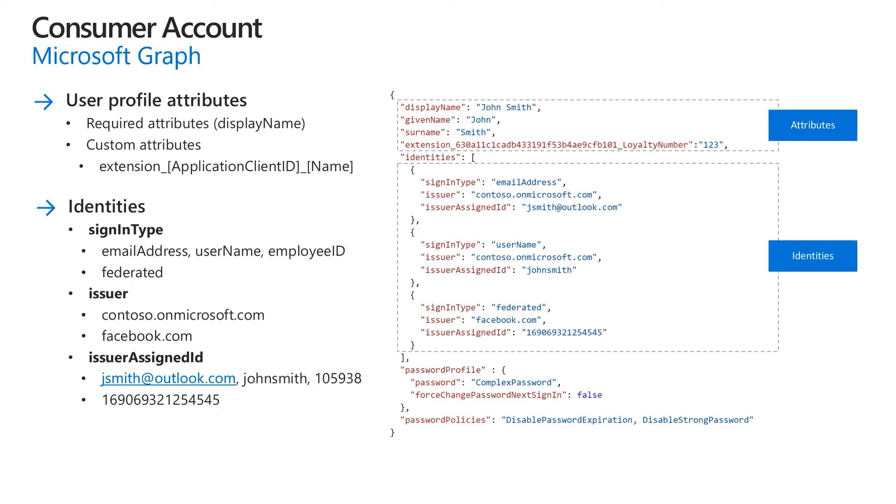Issuer assigned ID specifies the unique identifier assigned to the user by the issuer. For a local identity, this attribute contains the actual sign-in name, such as email address, username or employee ID. For a federated identity, it represents the federated identity provider unique identifier.